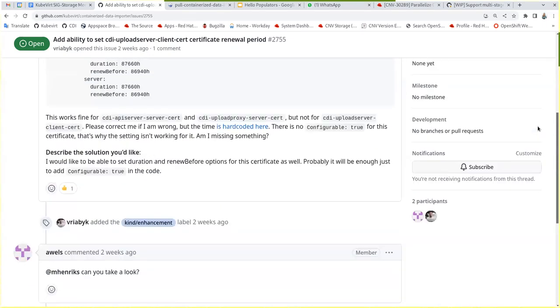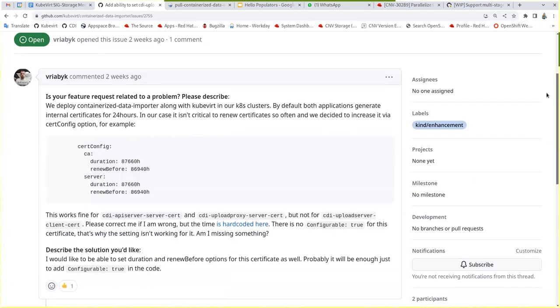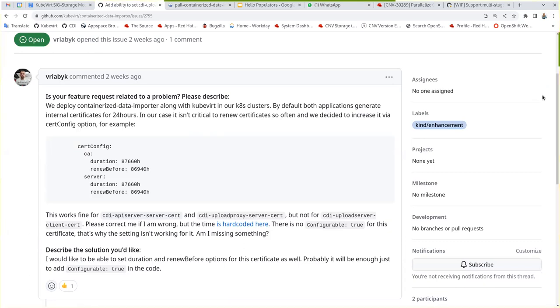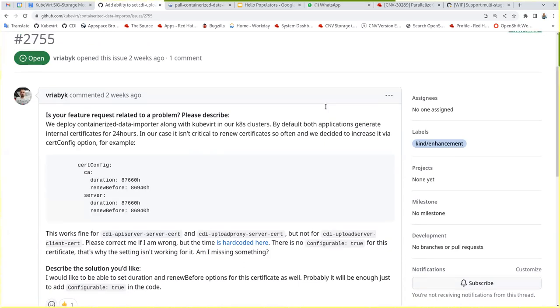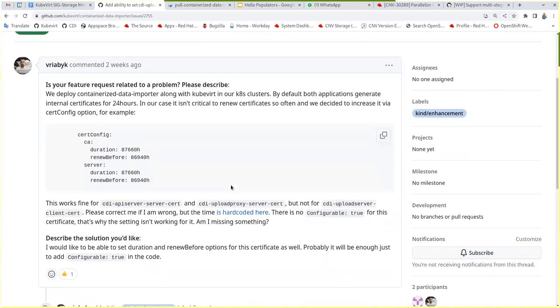So what's this about? Oh yeah, somebody wanted to make something configurable. We always, yeah, it's more of an enhancement than an issue.